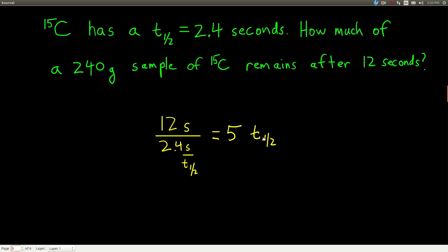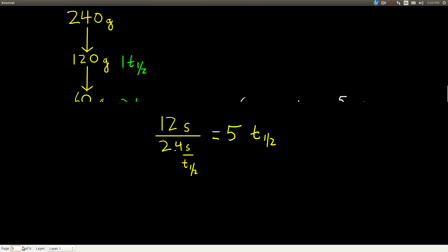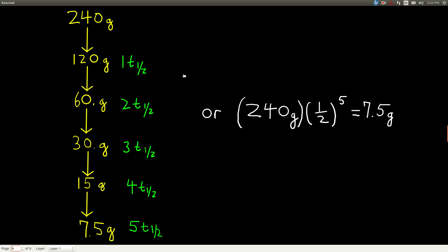Now that we know that, we can approach it one of two ways. Either we take how much we started with and cut it in half five times. So 240 divided by 2 is 120 — that's one half-life. Divided by 2 again is 60 — that's two half-lives. Then 30, 15, and after five half-lives we see that we have 7.5 grams left. That's the answer.